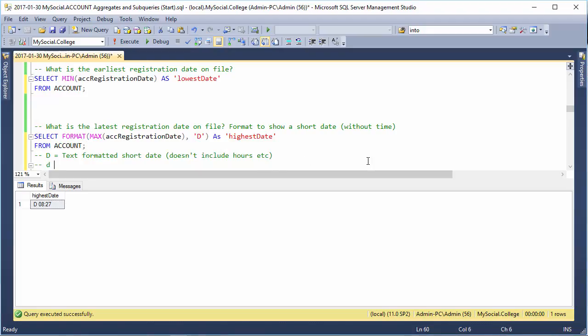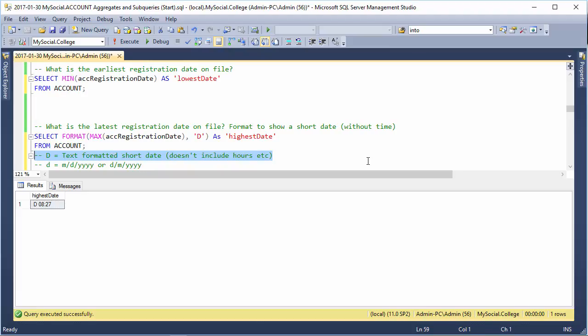Now, there's also this here that does, depending on your region, MD, YYYY or DM, YYYY. Which makes it a little bit obscure. So, I think this capital D one is the better one to go with.